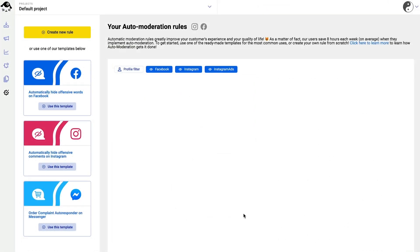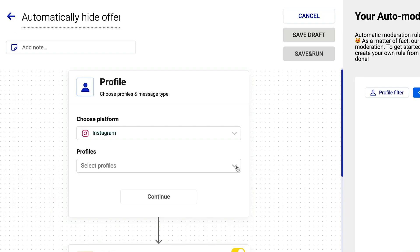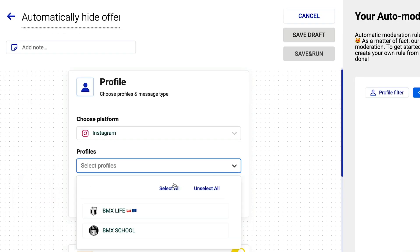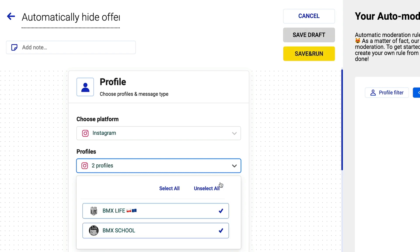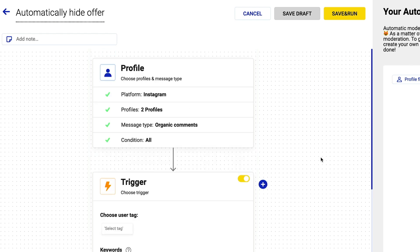First, select the Instagram account you want the rule to work on. You can select multiple accounts at once. Always remember to click on Continue throughout each step of the process. We also recommend changing the rule's name for better organization once you create multiple rules.